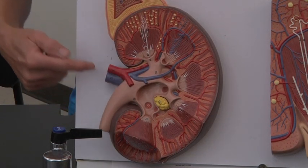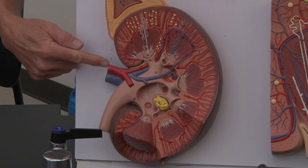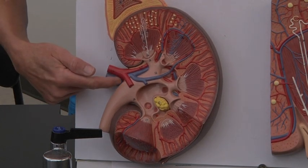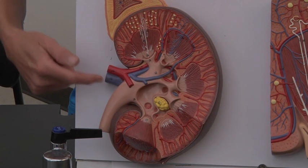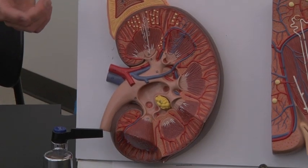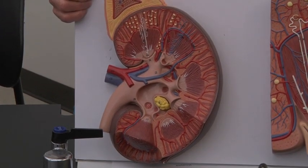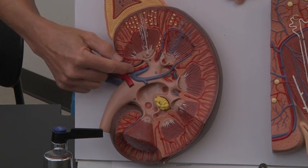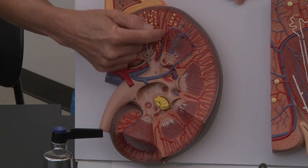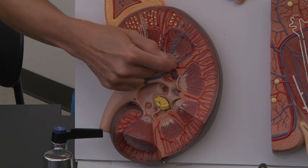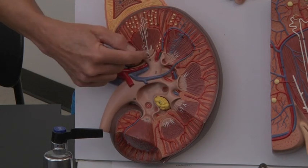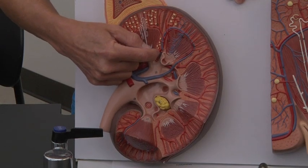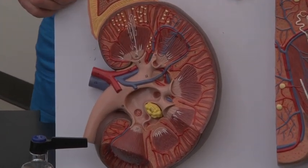Also in this hilum region, you have an artery coming in. This is going to be your renal artery, and then you have a renal vein that leaves the kidney. Now remember, we're filtering blood in the kidney, so you've got to have a good blood supply going in here. So your renal arteries will break up, and you can see arteries and veins in between all of these little pyramids here. These are known as your interlobular arteries and veins.